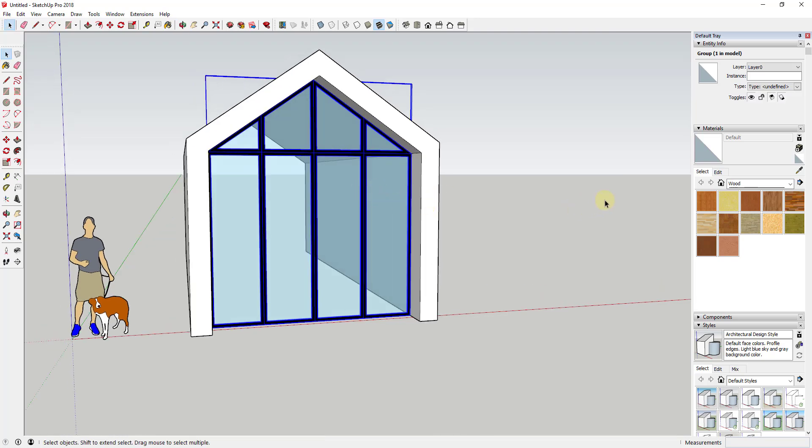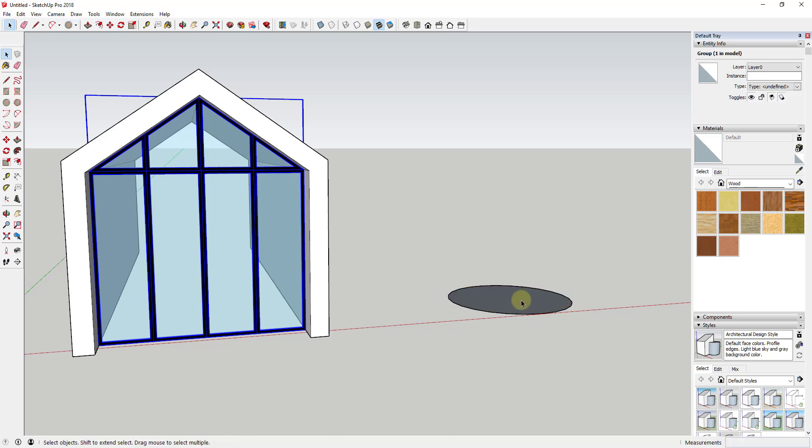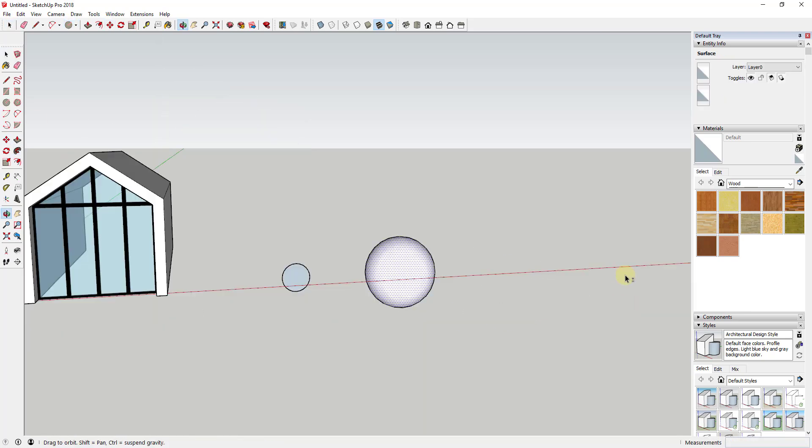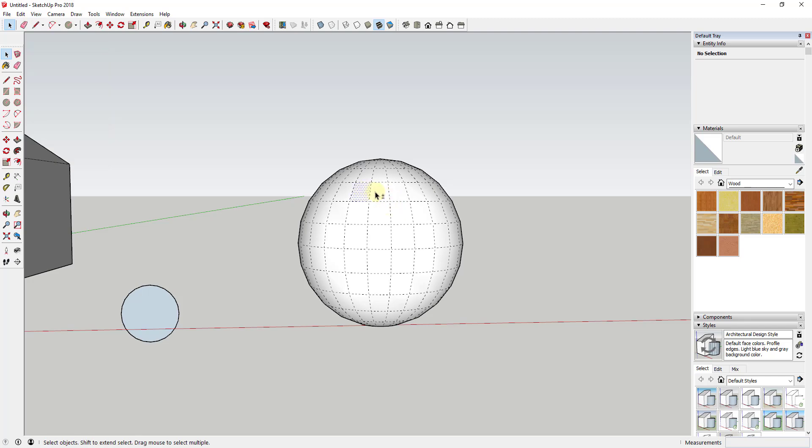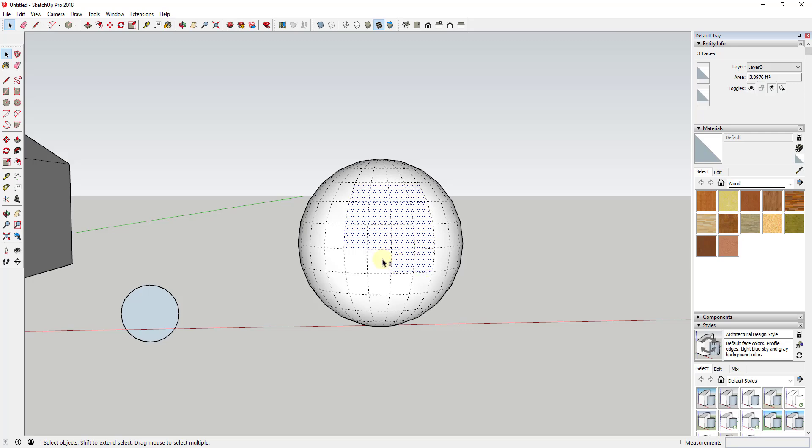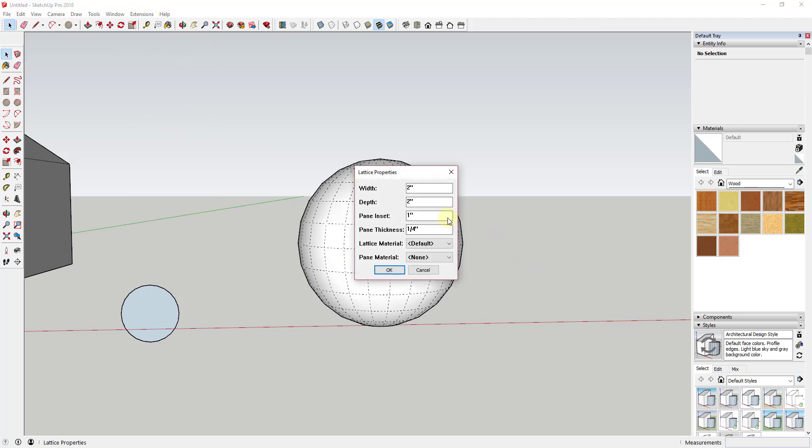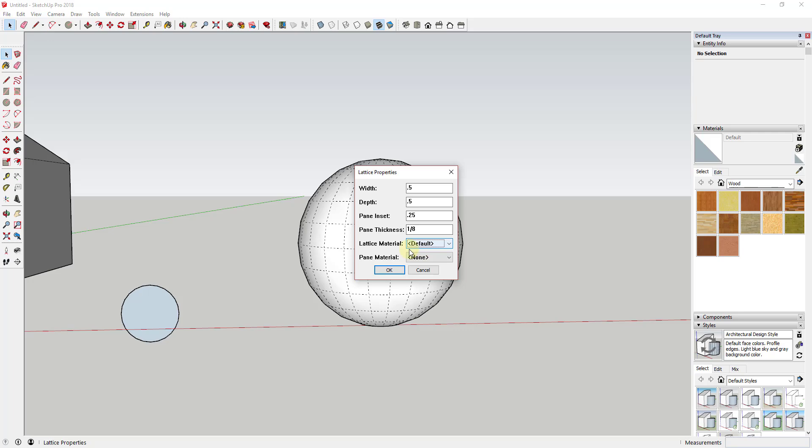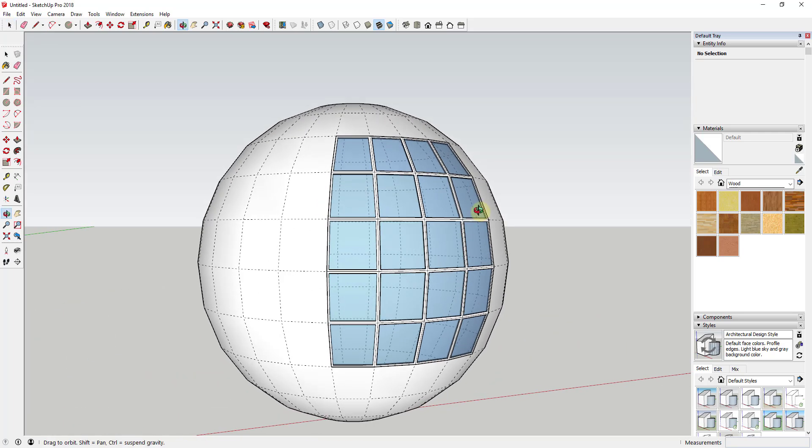You can use this to create very complex shapes. For example, if I wanted to create a sphere, I could turn on hidden geometry and select individual faces by shift-clicking. Then I could run Lattice Maker the same way. These would probably be thinner - maybe half inch width, quarter inch inset, and eighth inch thickness. I could leave the lattice material default, select glass, and create a lattice along these faces as well. This is a really powerful extension that I recommend you download.